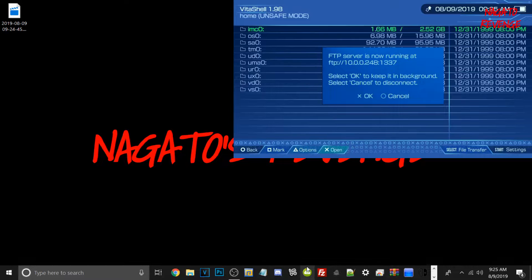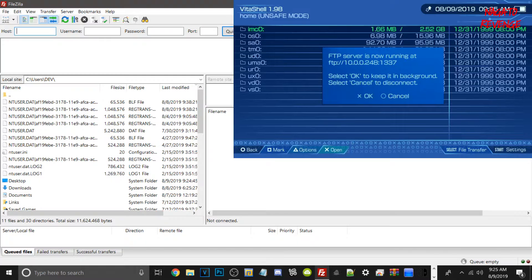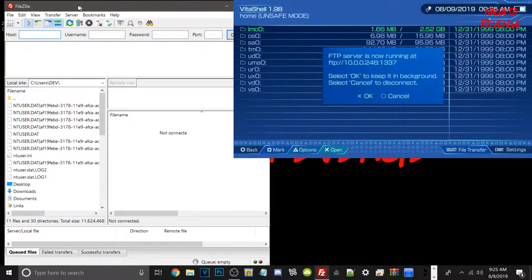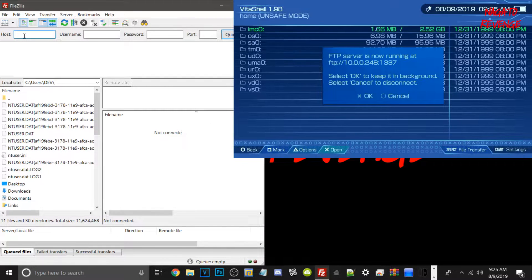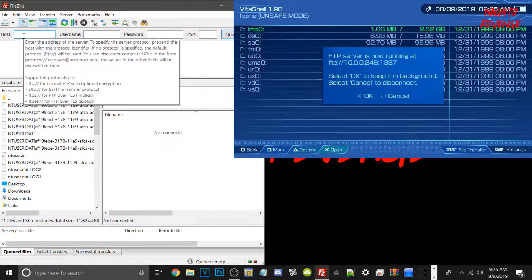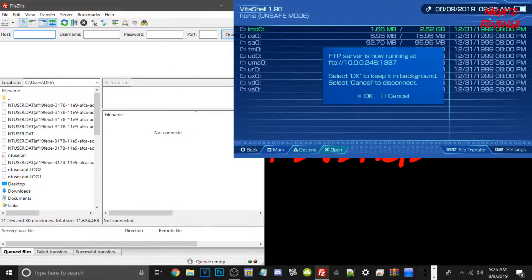Now I'm going to open up FileZilla FTP client. Once you see that on screen, type in your Vita's IP address as the host, and also the port. Your IP will be different than mine, but the port will always be the same, which is 1237. Then just go ahead and hit Quick Connect.